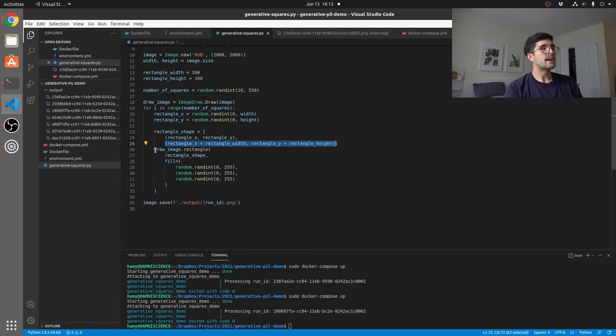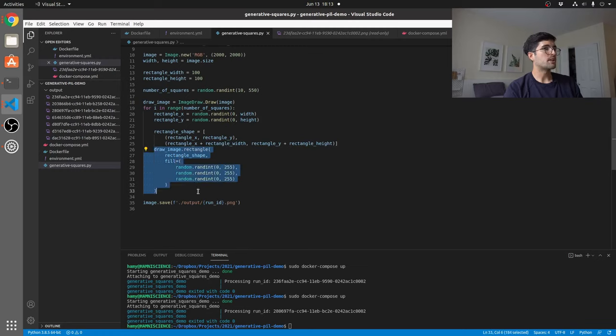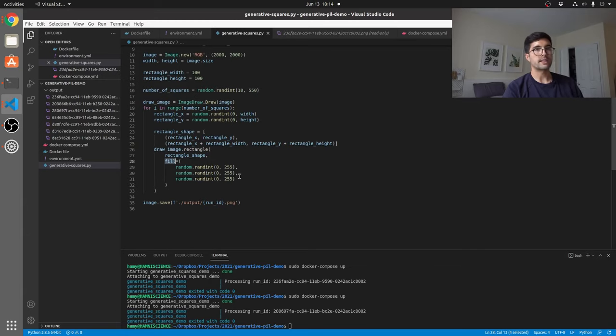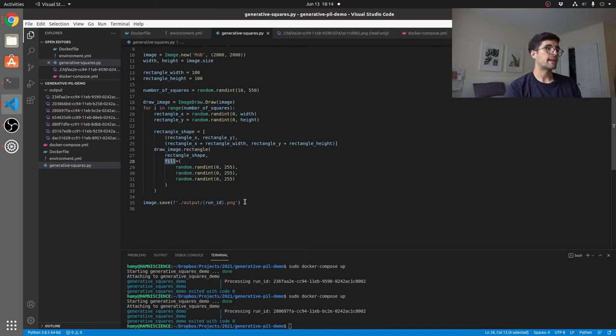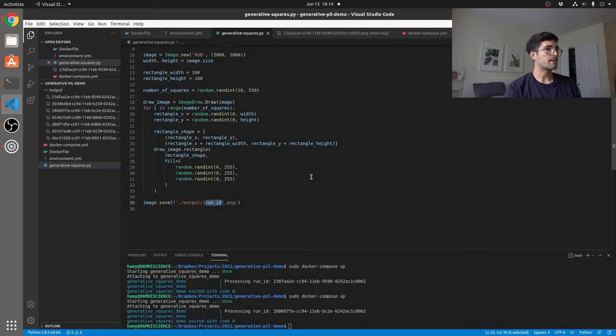And now we're just going to call the rectangle function on draw image. Here we fill it with our random colors. So this is how we're getting that second axis of freedom, which is the colors. And then at the very end, we're just going to save it to that run ID that we created earlier. And that's how this works.